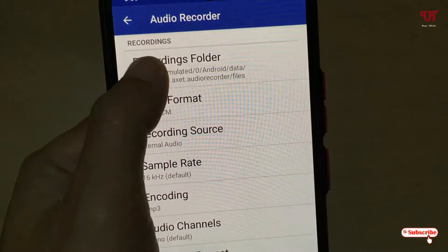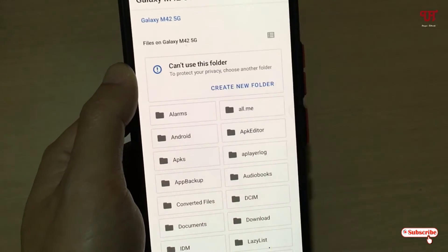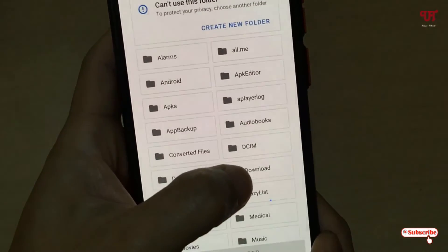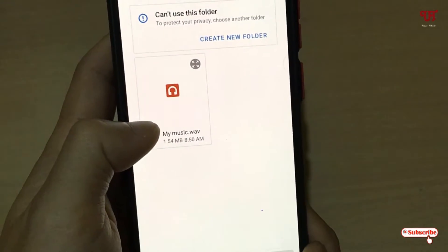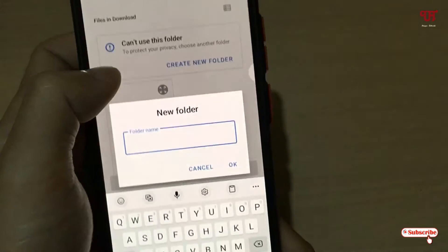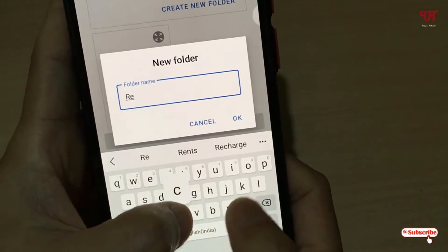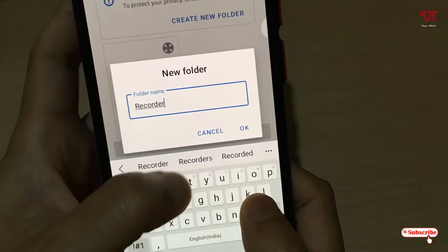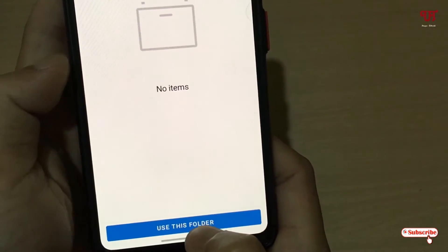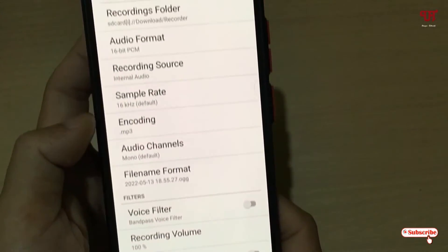You can see the Recording Folder option — this is the location where your recorded audio will be saved. Tap on it to change it. I'll set the location to Downloads, create a new folder called 'Recorder', select it, click OK, then select 'Use This Folder' and click Allow.